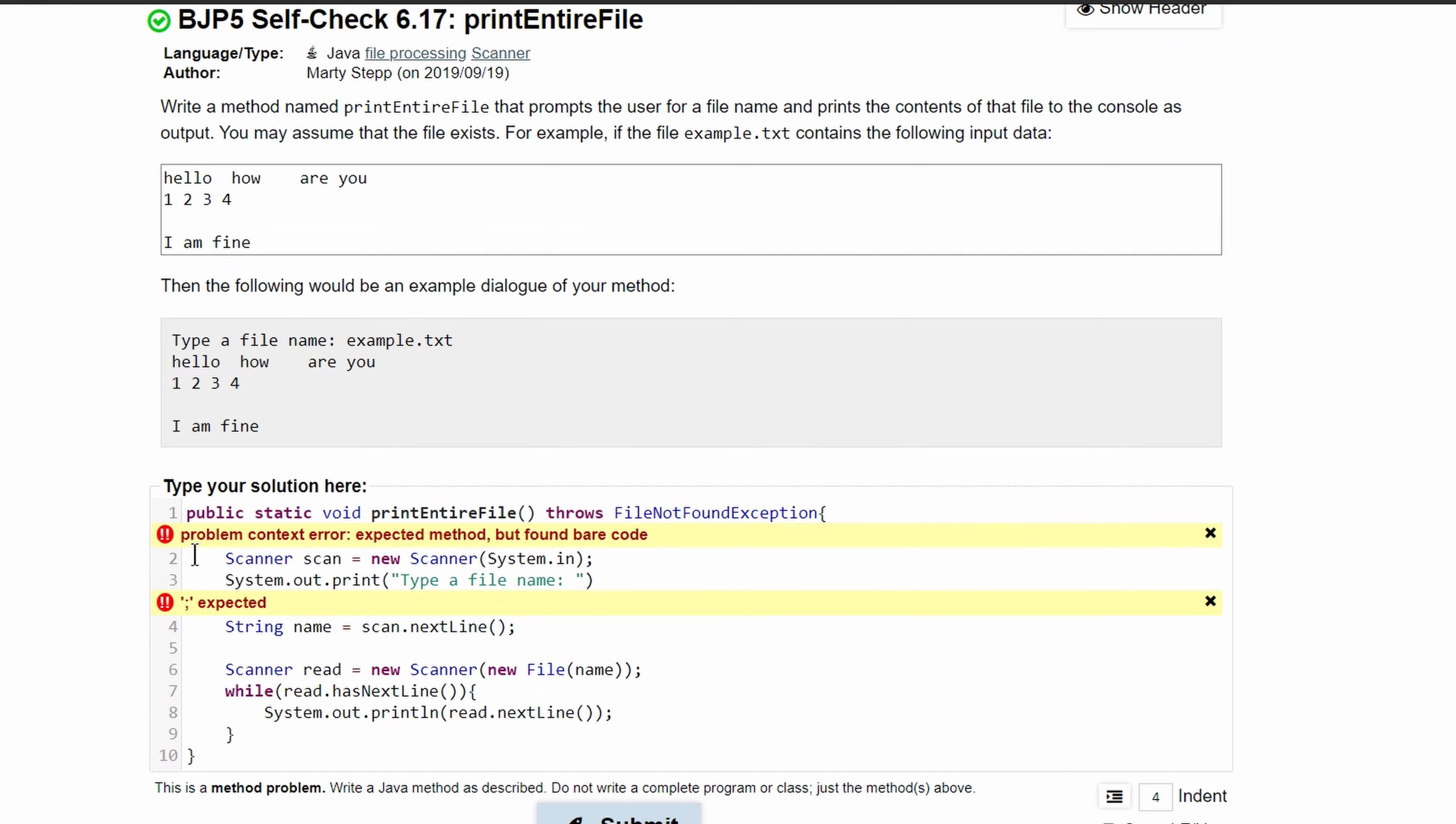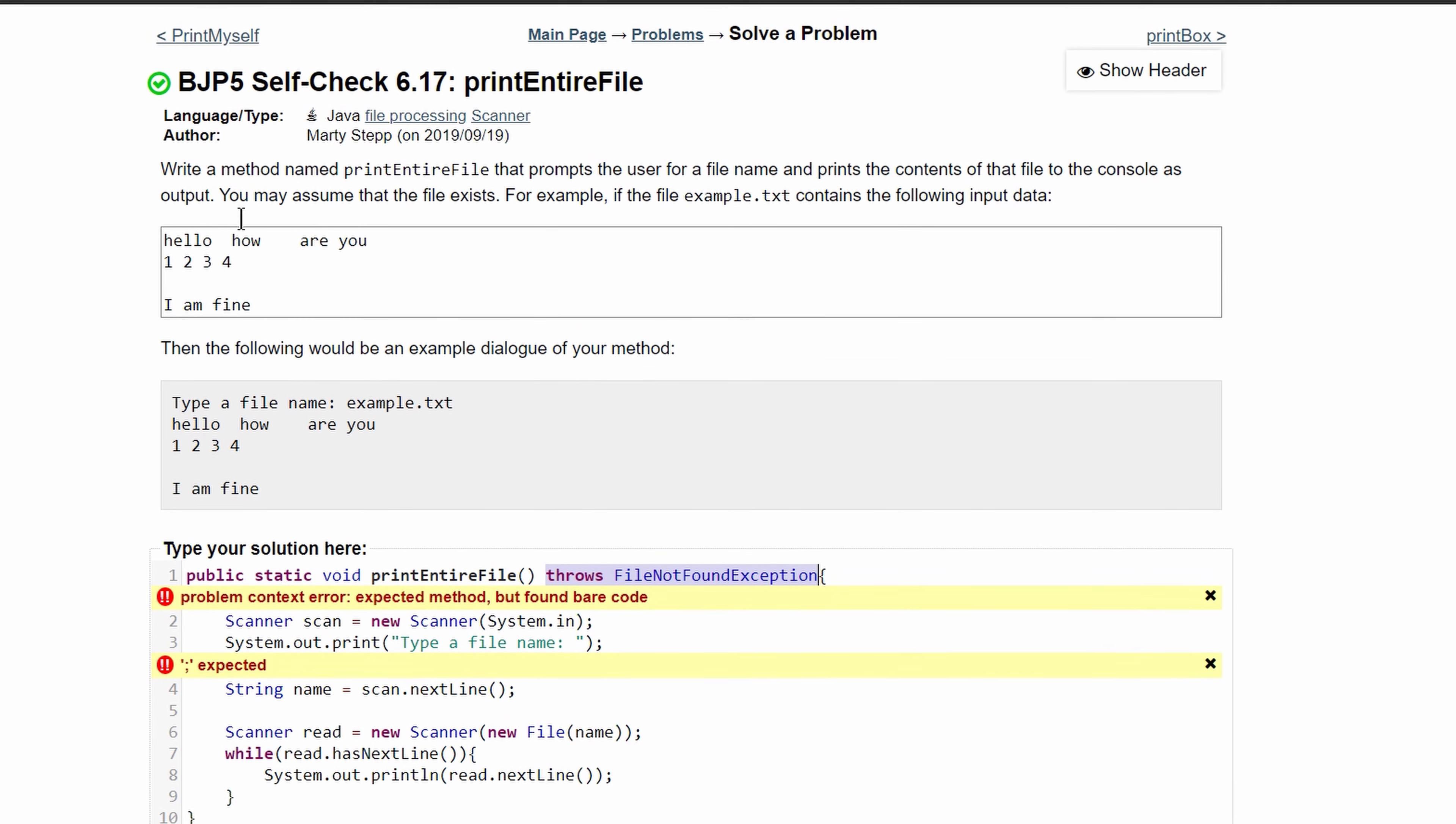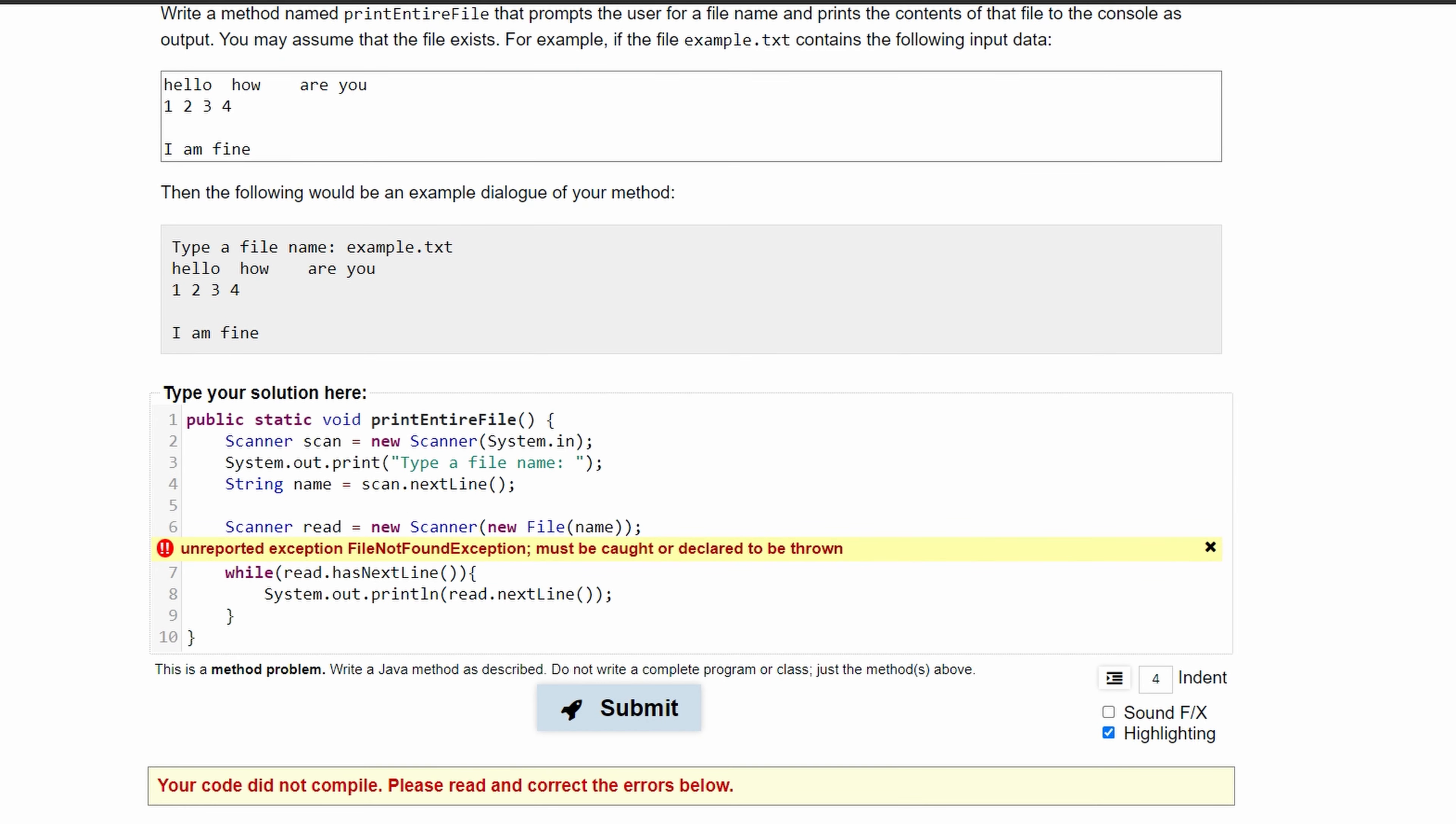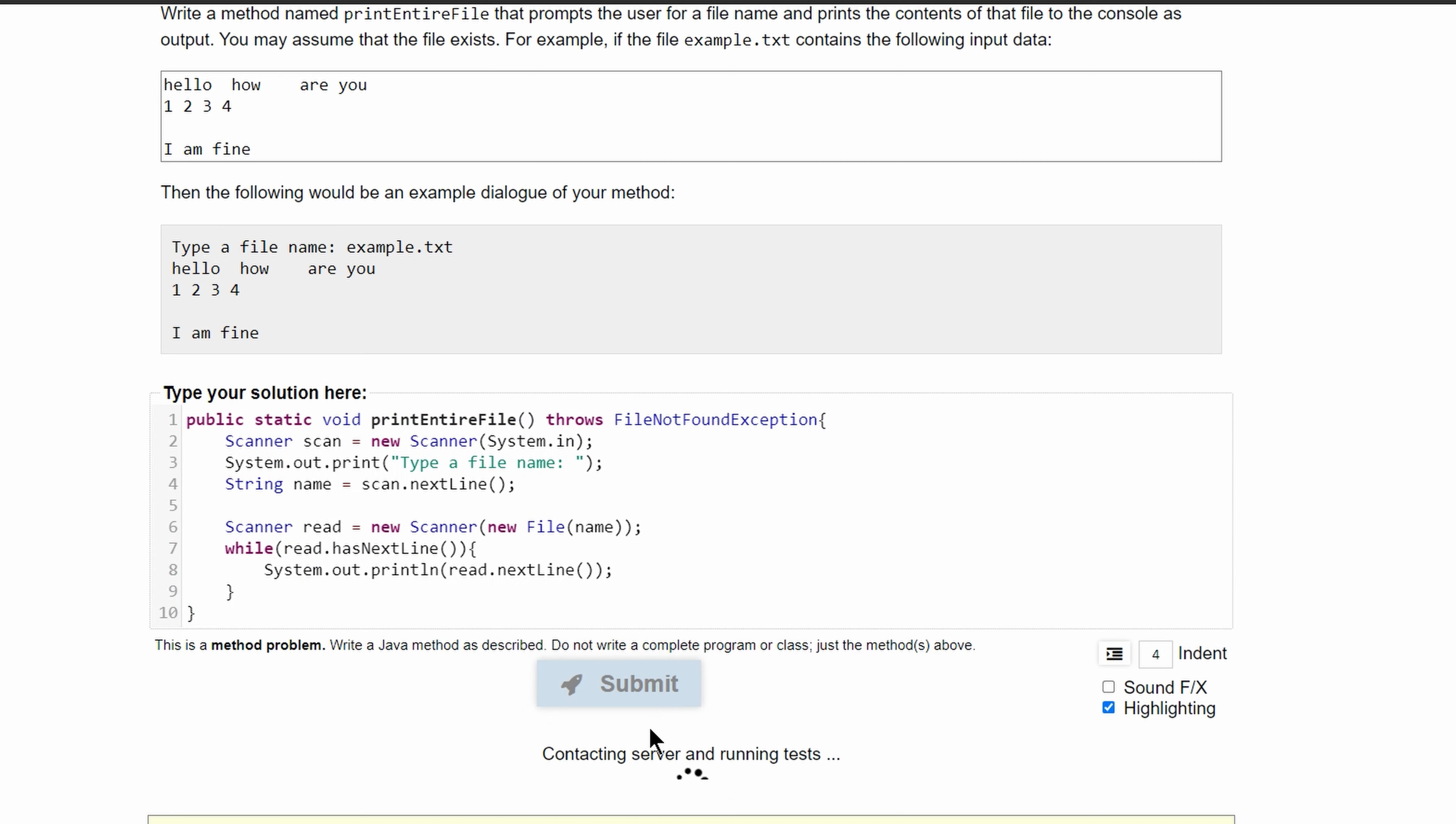We have an error, so we first need to correct this. I think it says we may assume the file exists, so maybe we don't need this. Turns out we do need that, so we can just write it back: throws FileNotFoundException. Might have spelled it wrong again - it should be throws.